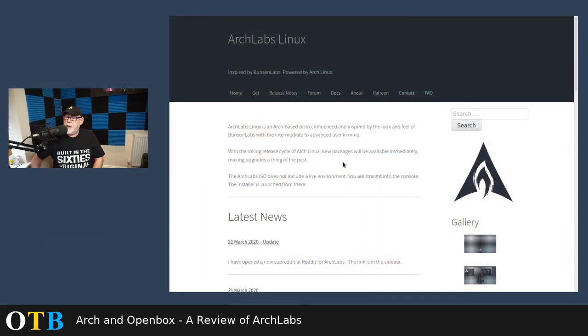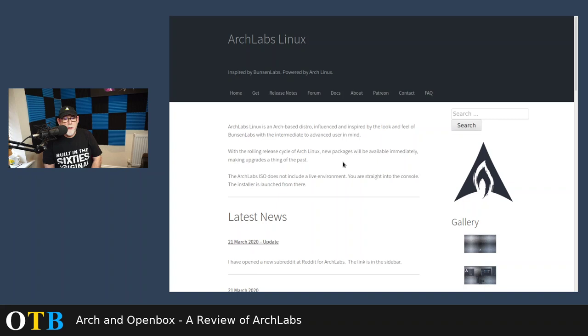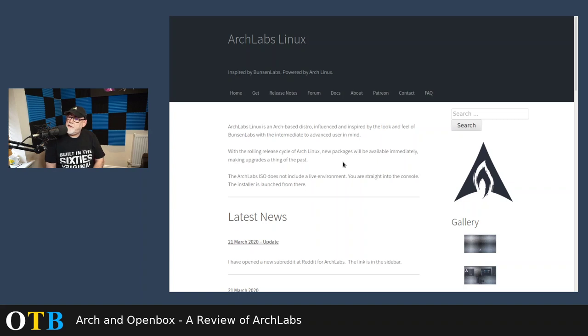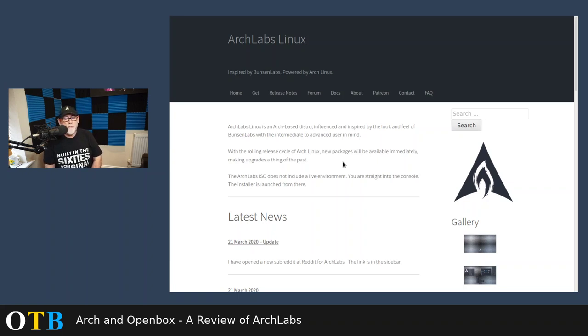Some of you might be familiar with an open-box distro called Bunsen Labs, which is Debian-based. And I believe the current version is still based on Debian 9. Well, as it says here, Arch Labs is an Arch-based distro, influenced and inspired by the look and feel of Bunsen Labs, with the intermediate to advanced user in mind. So, it's explicitly saying this isn't necessarily a distro for beginners. You need to have had some sort of experience.